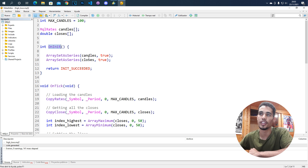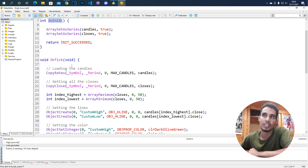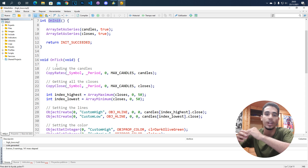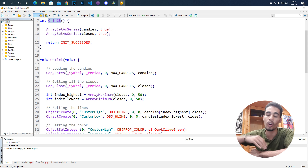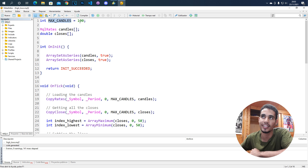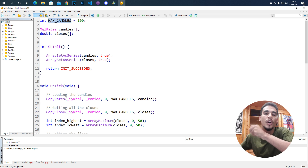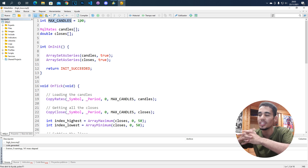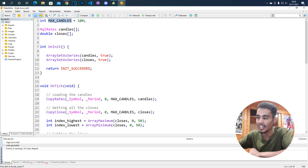Now, on each tick we want to update the lines if the low or the high changes. Also, we have this variable called maxCandles in which we put how many candles we want to take into account to create those lines.